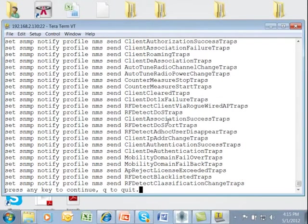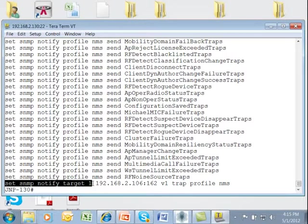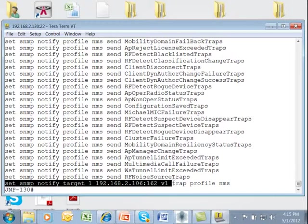After we get through that set of commands down at the very bottom is the set SNMP notification target command which sets up Ringmaster as a notification target using port 162 for V1 traps using the profile NMS.